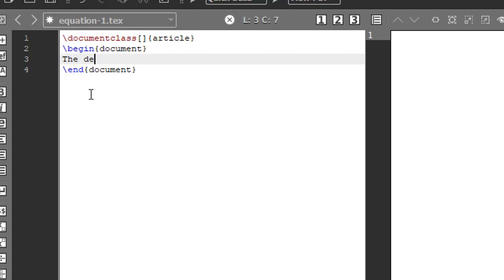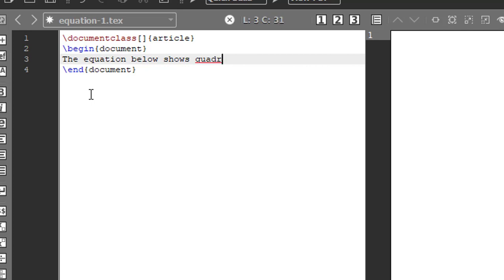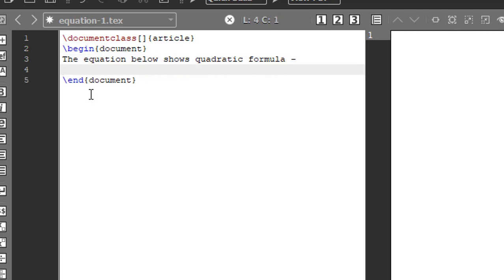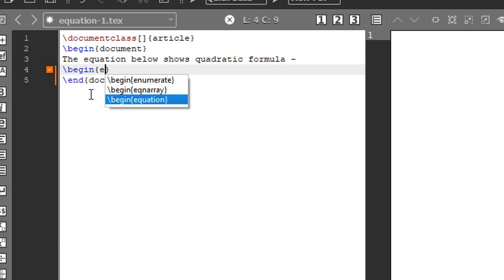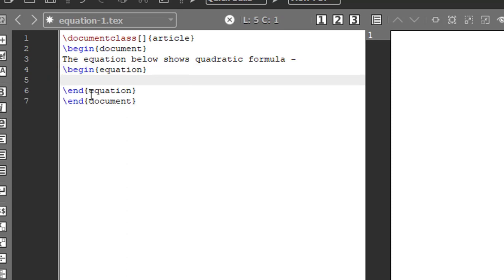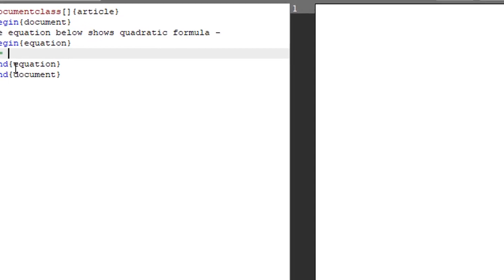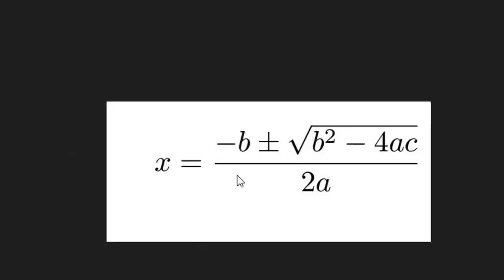The equation below shows quadratic formula, so I will be writing the equation in your environment. Begin equation, end equation. X is equal to minus b plus or minus...